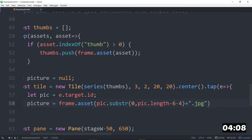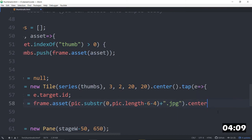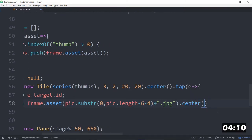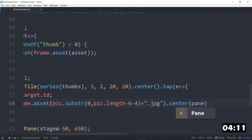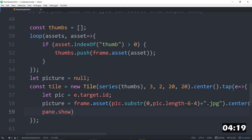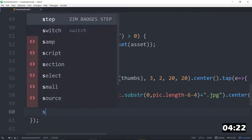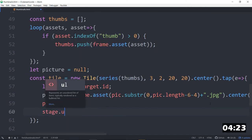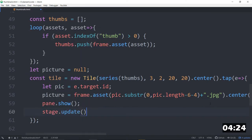Which we will dot center on the pane, like so. So we would then want to show the pane. So pane.show. And stage.update. Stage.update, like so. And that should do it. So let's pause that timer and have a look here.